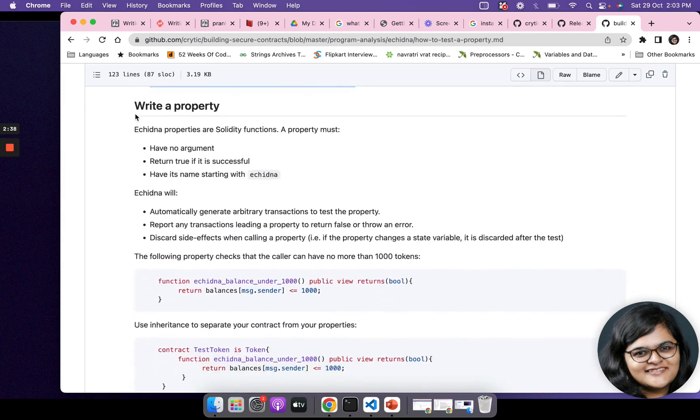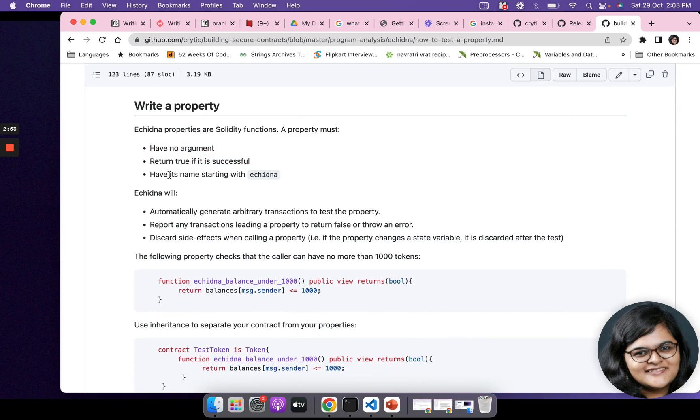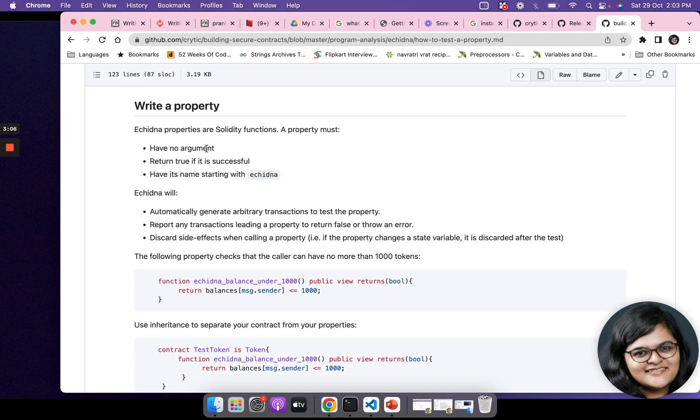What does it mean to write a property in Echidna? Properties are Solidity functions. A property should have no argument, it should return true if it is successful, and it should have its name starting with echidna. What Echidna does under the hood for this property that you're going to write, it will automatically generate arbitrary transactions to test the property.